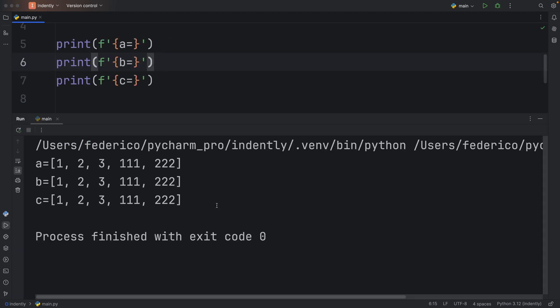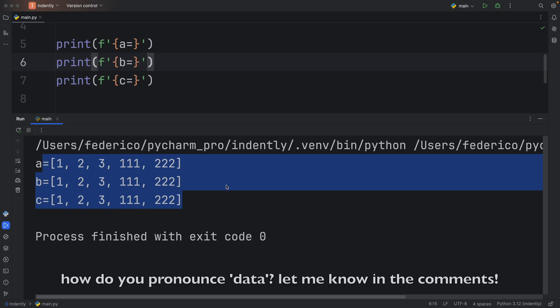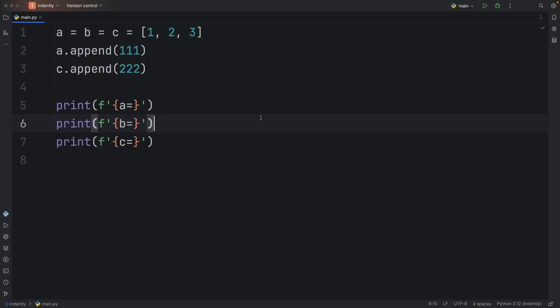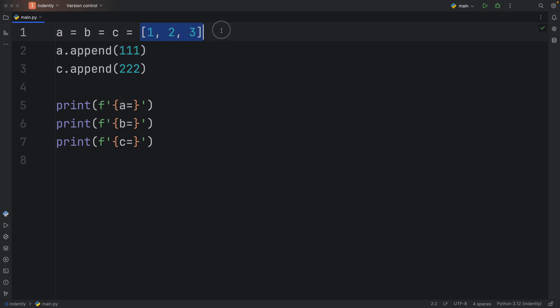What we end up with are three variables that all contain the exact same data. And this is because this time we assigned a reference type to C, and a reference type was then referred to B, which was referred to A. So A, B, and C are all pointing to the exact same reference type.